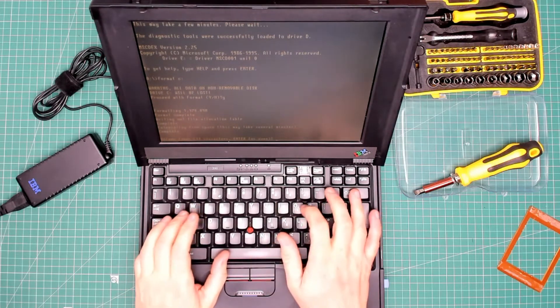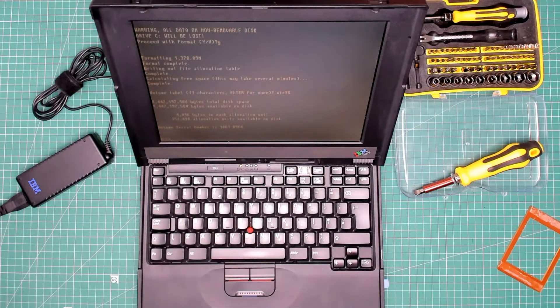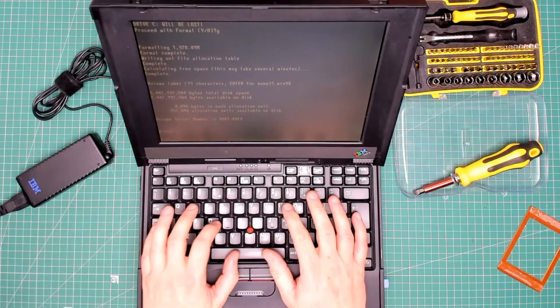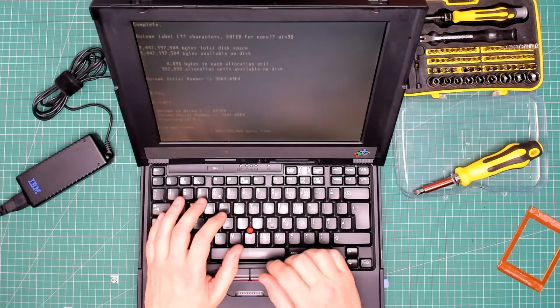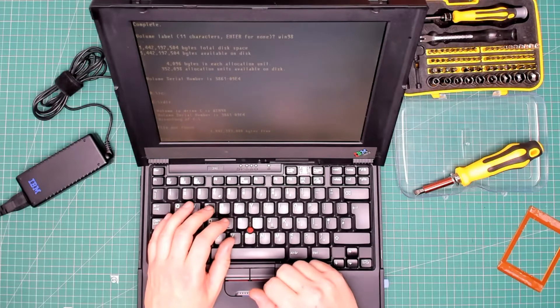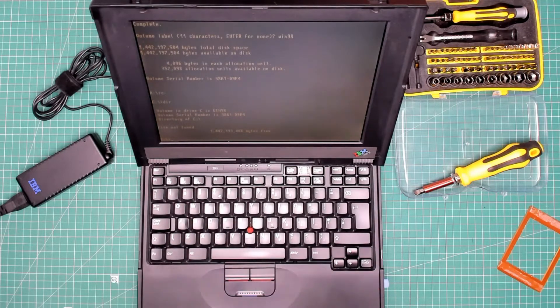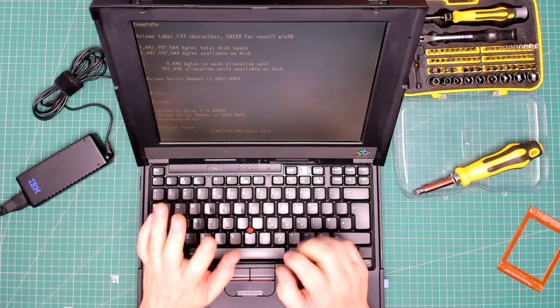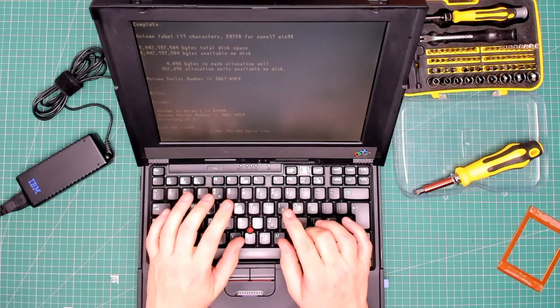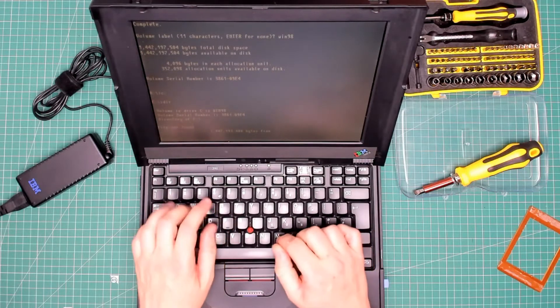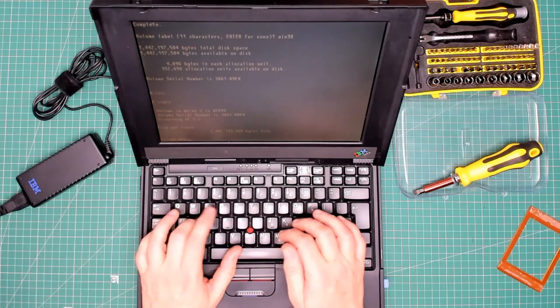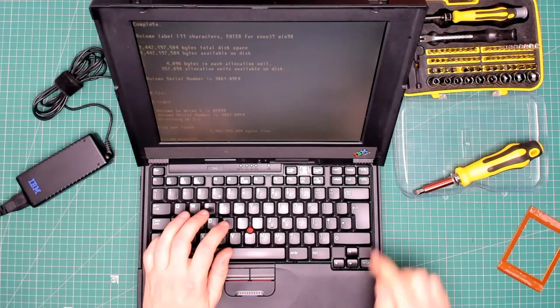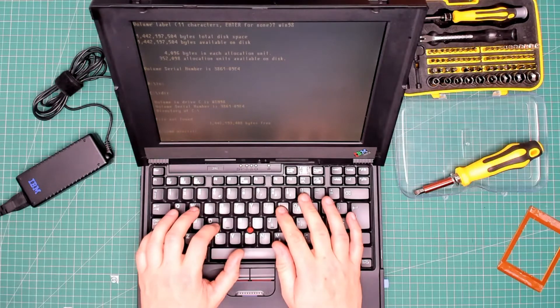So we go to c drive, so I'm typing c colon and pressing enter. Get a directory listing by pressing dir. Right, there we go, so all formatted ready to go. Now the way I used to install Windows 98, and the way I'm going to do it now, is to actually speed up the process by copying the installation files from the CD to this hard drive. I'm going to type the command MD which is make directory, and I'm going to type in w-i-n-s-t-a-l-l, winstall. So I've now created a directory called winstall.